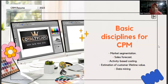Customer Lifetime Value, or CLV, is a metric that quantifies the net value a customer brings to a company over their entire relationship. Estimating CLV involves analyzing customer behavior, purchase history, and future revenue potential to determine the long-term value of each customer. These disciplines help organizations identify their most valuable customers, allocate resources effectively, and develop strategies to maximize customer retention and profitability.